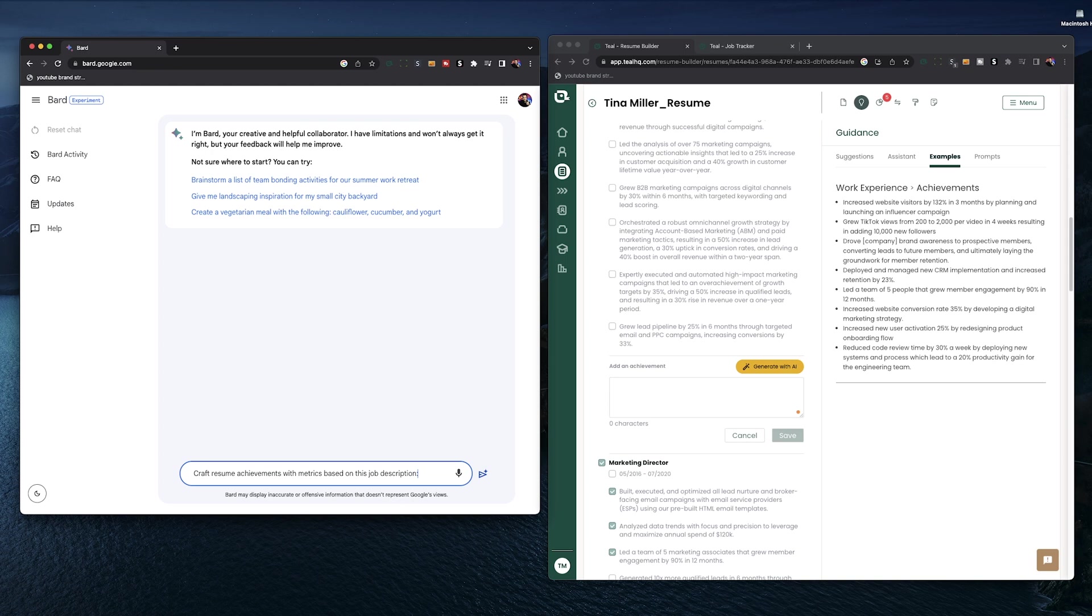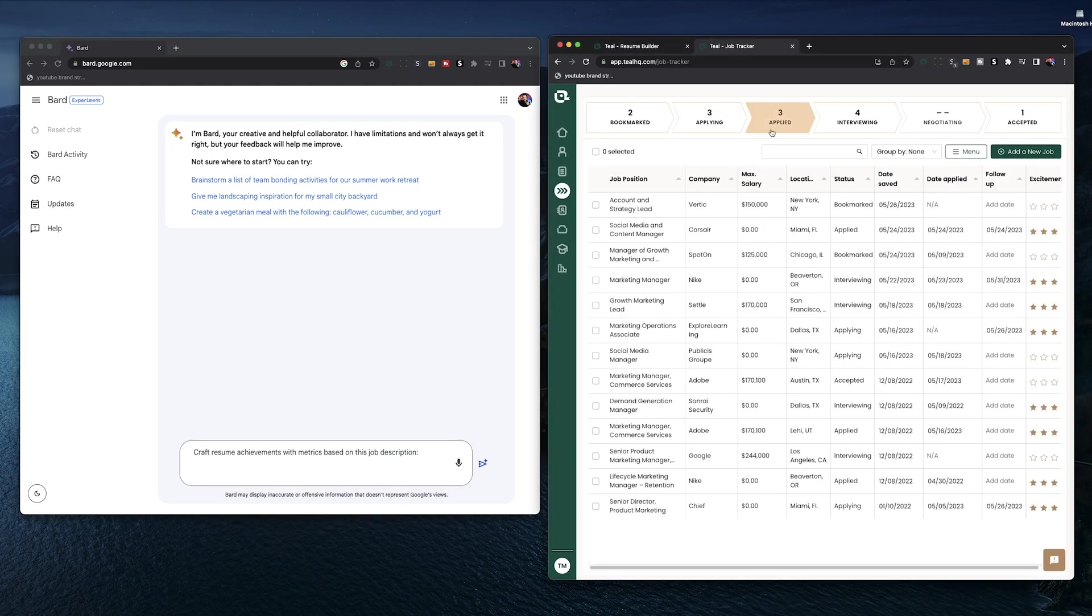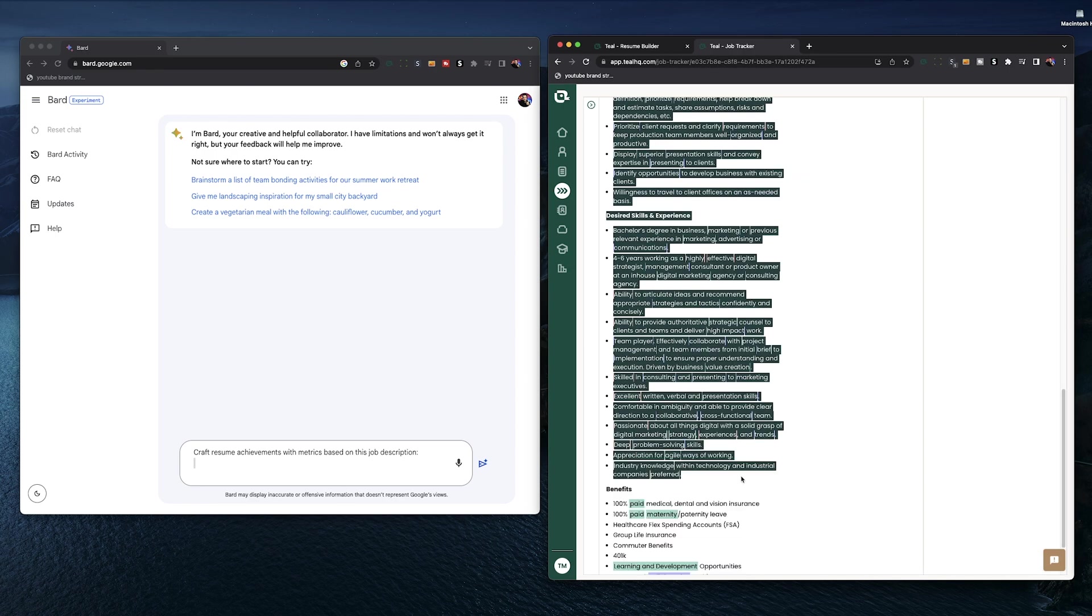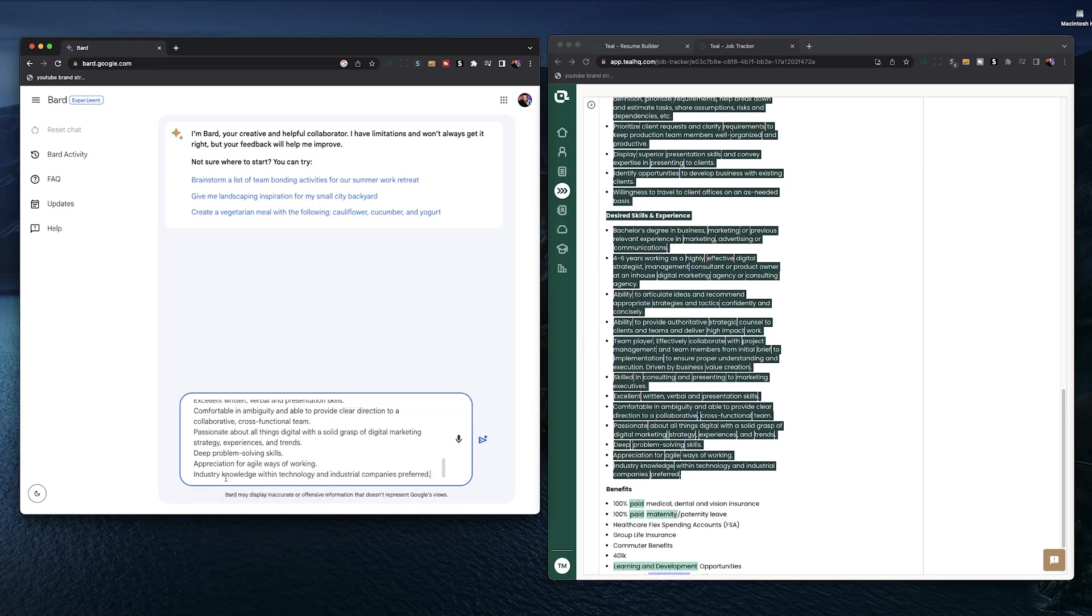Once again, we do need a prompt. So over here in BARD, you're going to say craft resume achievements with metrics based on this job description. Then you're going to go to the job description for the job you're applying for, ideally saved in the Teal job tracker. Copy the whole thing, paste it below the BARD prompt, and let it run.